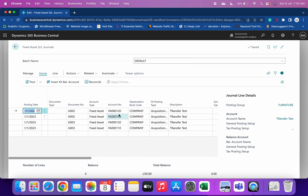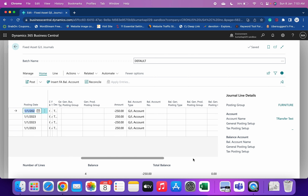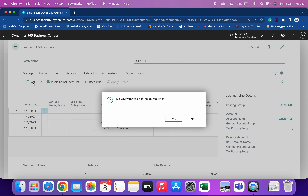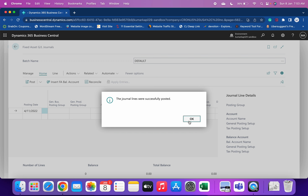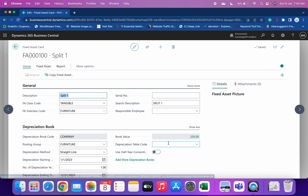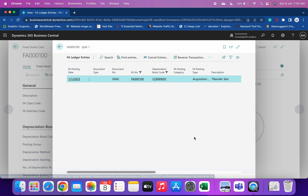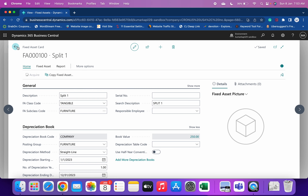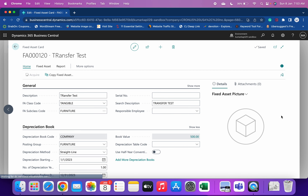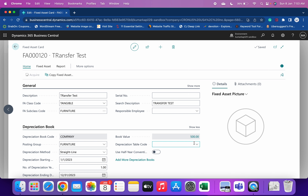After clicking Reclassify and confirming, the lines have been created. Click Post — successfully posted. You can see the book value is now 250 for Split One, 250 for Split Two, and 500 has been removed from the original FA. This is the way of splitting a fixed asset from one FA into multiple FAs.